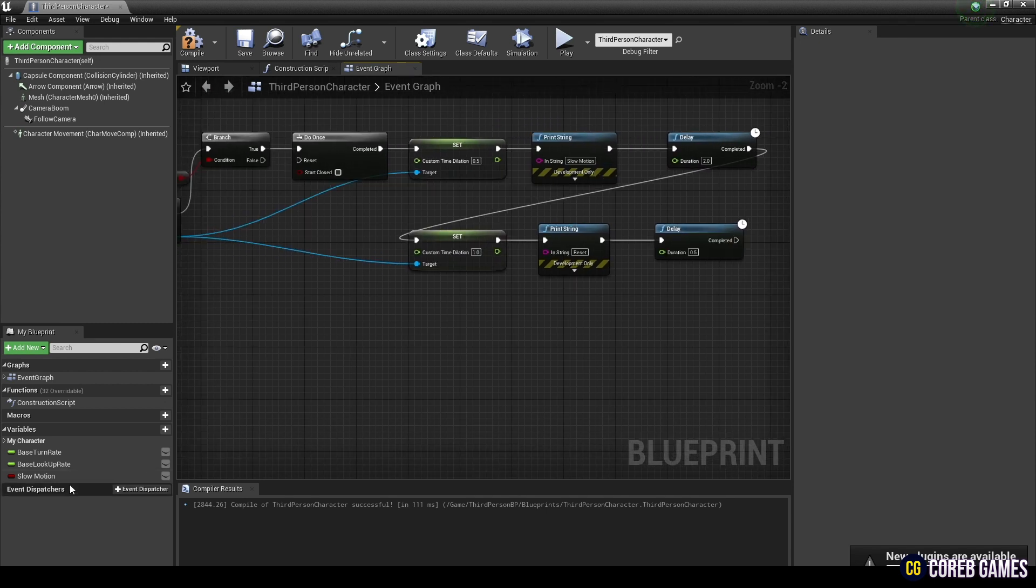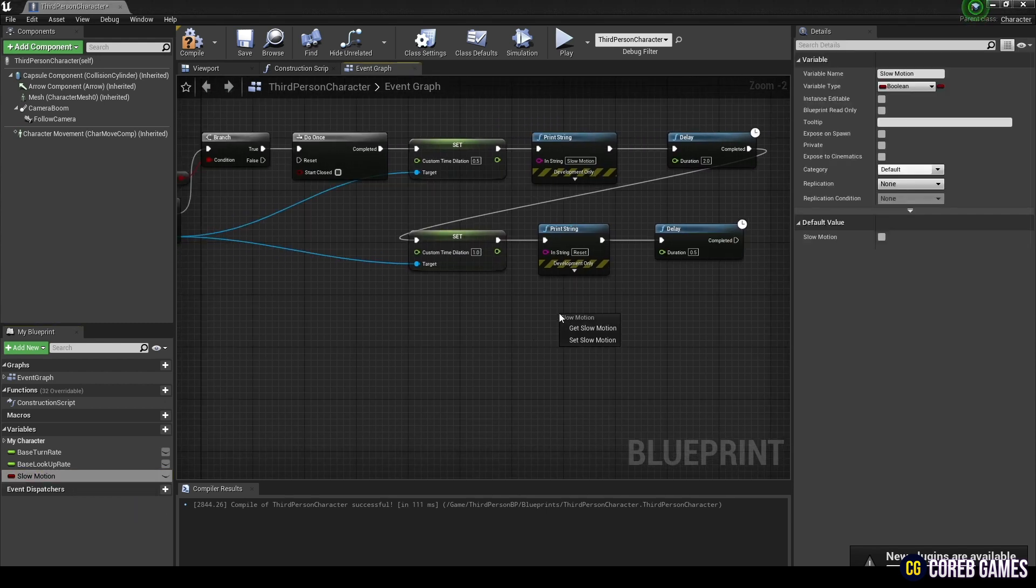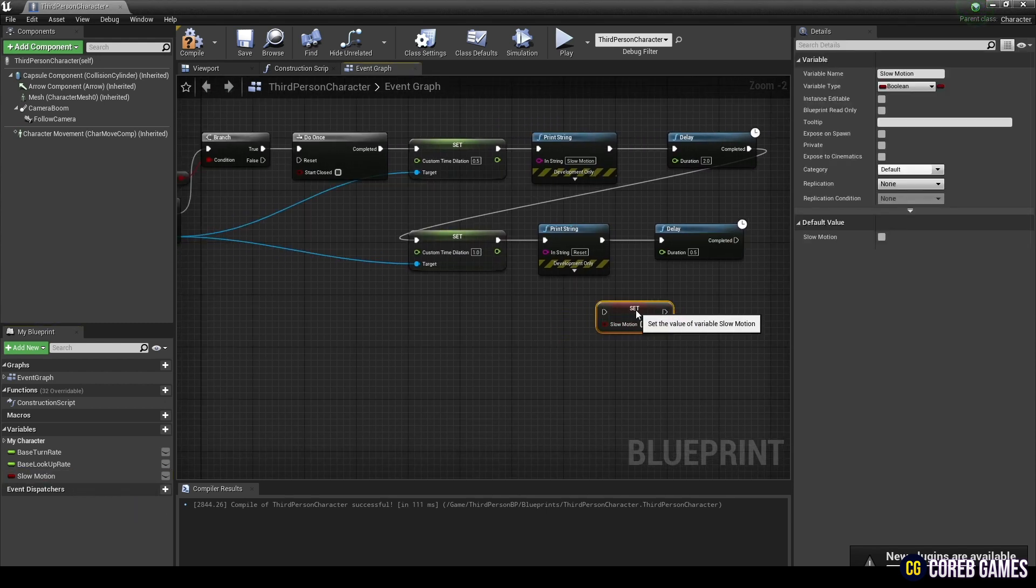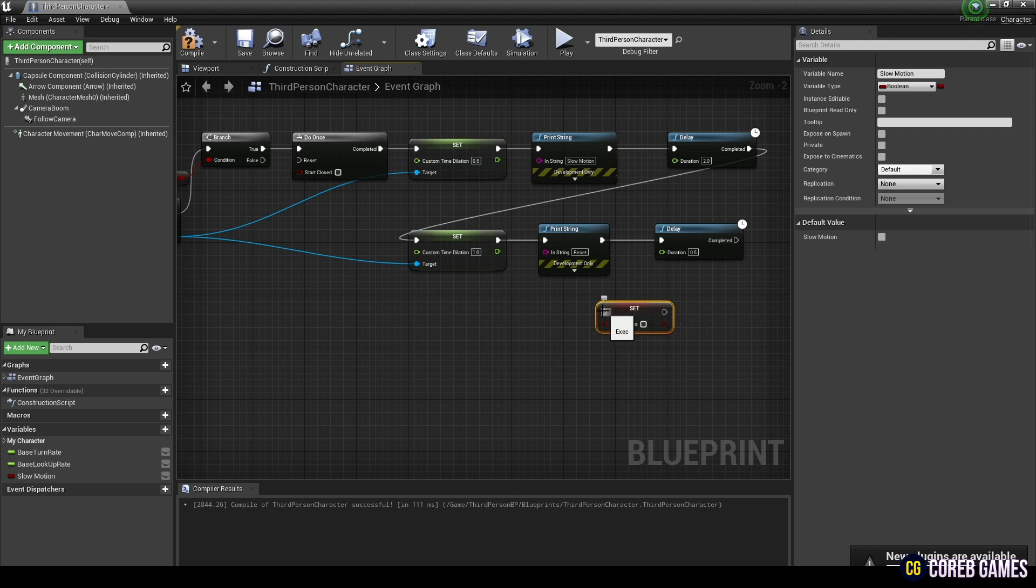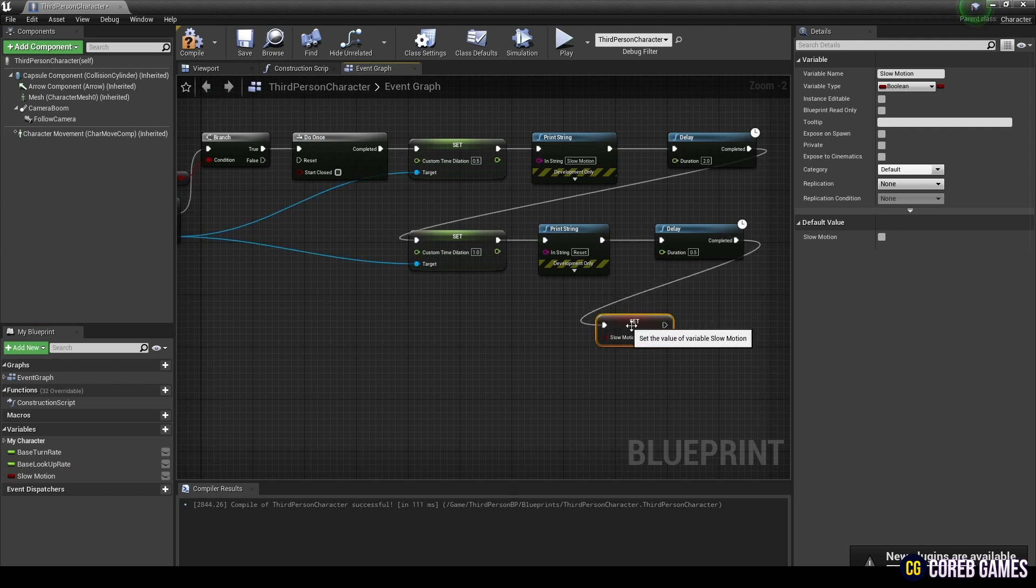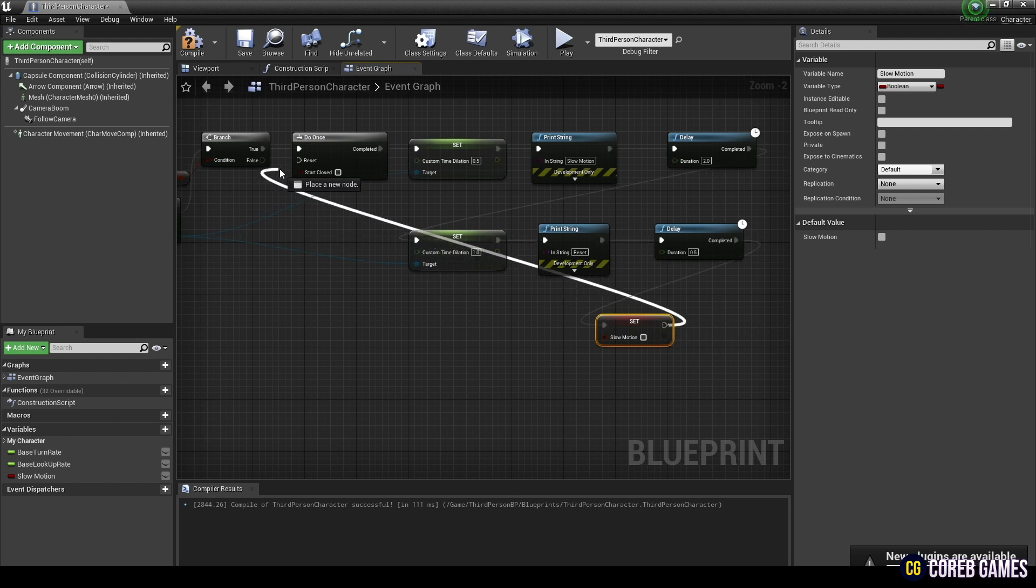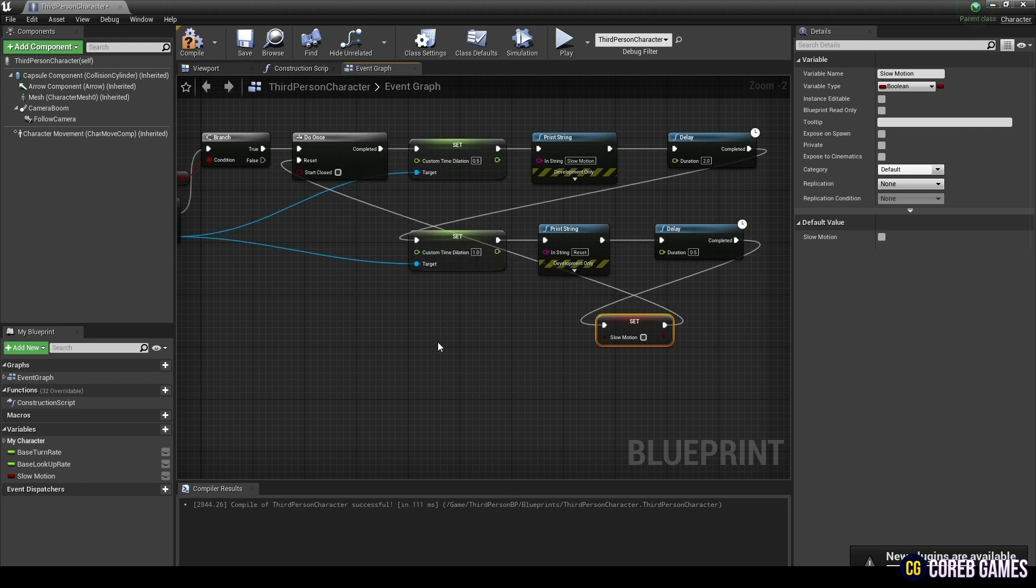Next, create a boolean node and set the value to false. As shown in the video, connect the nodes so that the slow motion function is executed for 2 seconds and then can be used again after a delay of 0.5 seconds.